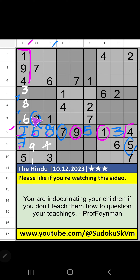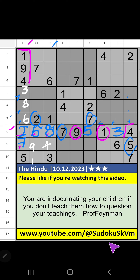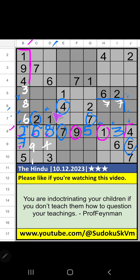Column J, 7th row, value of 7. So 7 can't come in these cells. 7 will come in one of these cells. We will confirm later. 6th row, value of 7. So 4 and 7 can't come in these cells. It will come in one of these cells.